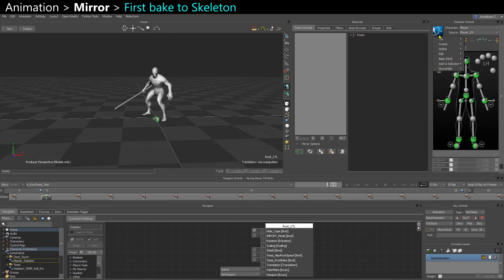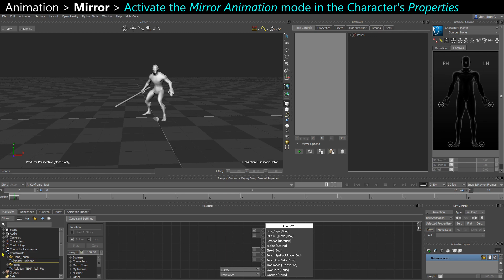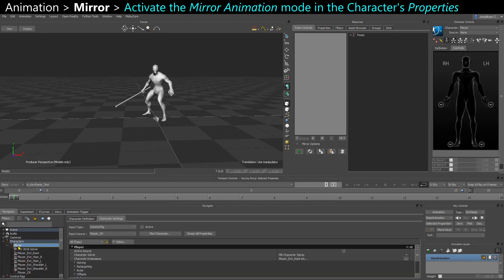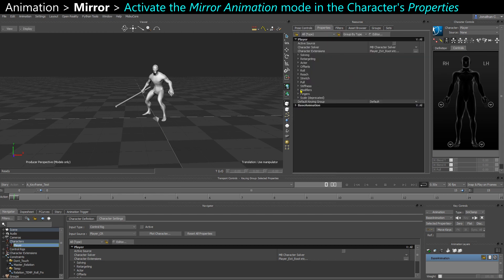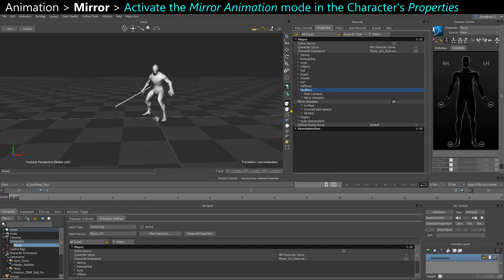You can bake to skeleton, then go in your character properties. Double-click that character in the navigator or select it and go to properties. Then you want to go to modifiers, and here you have mirror animation. You can select that.